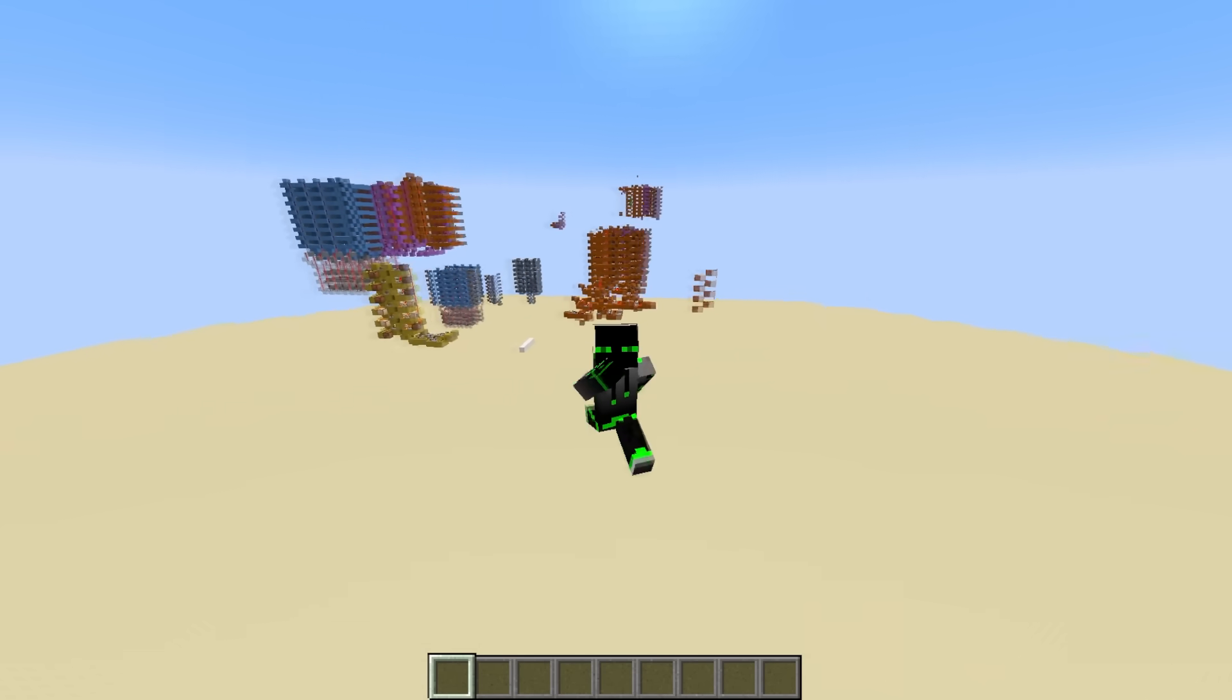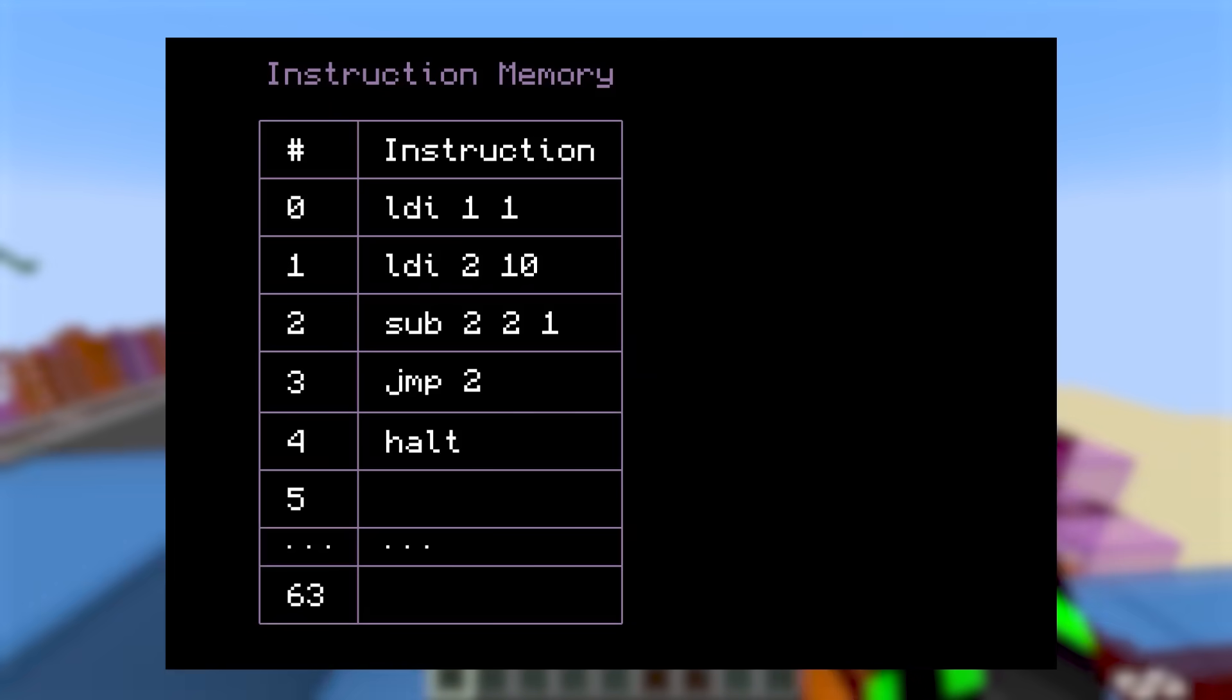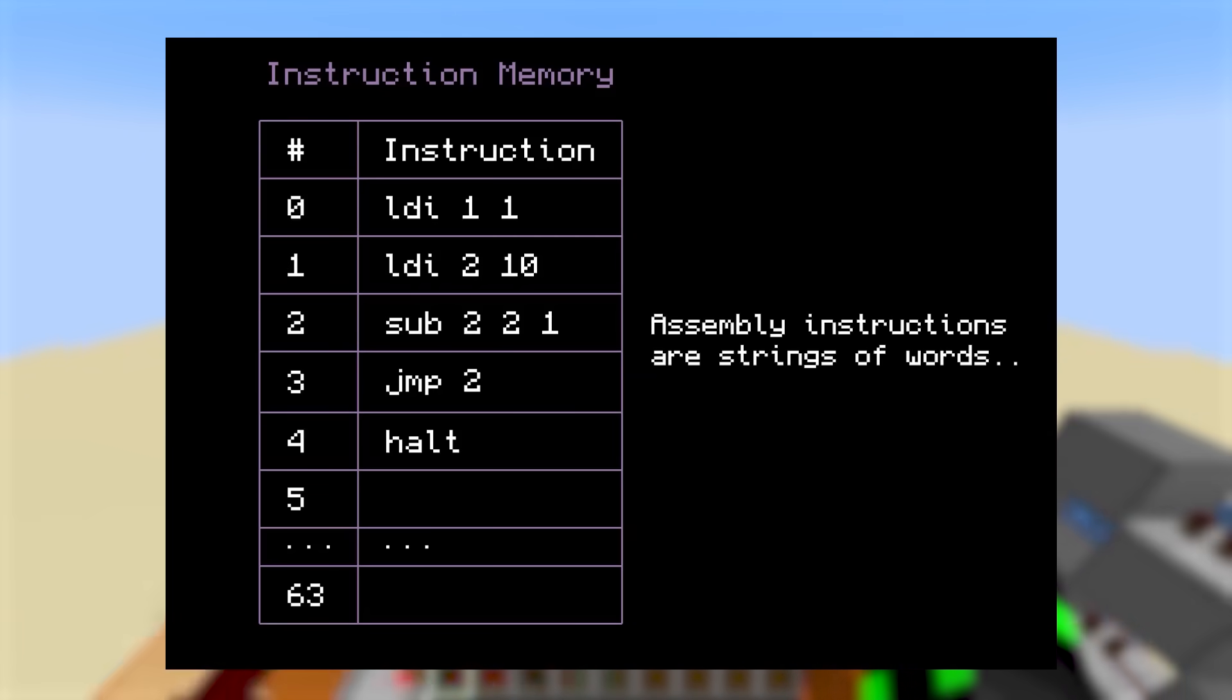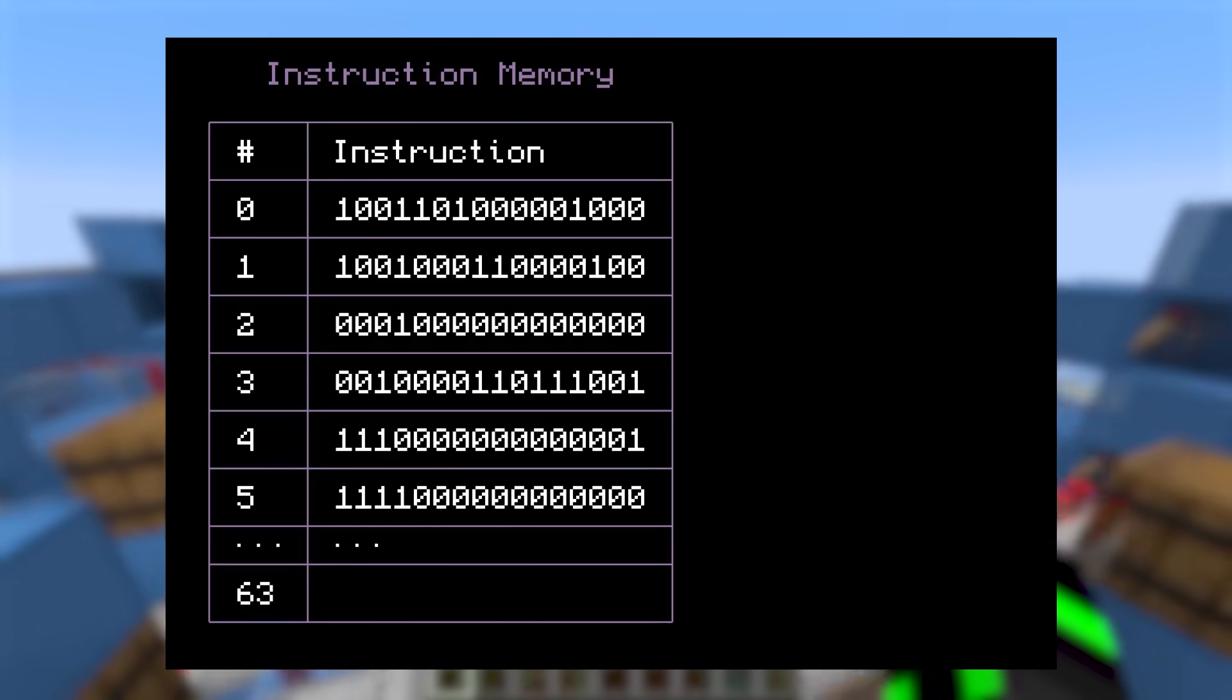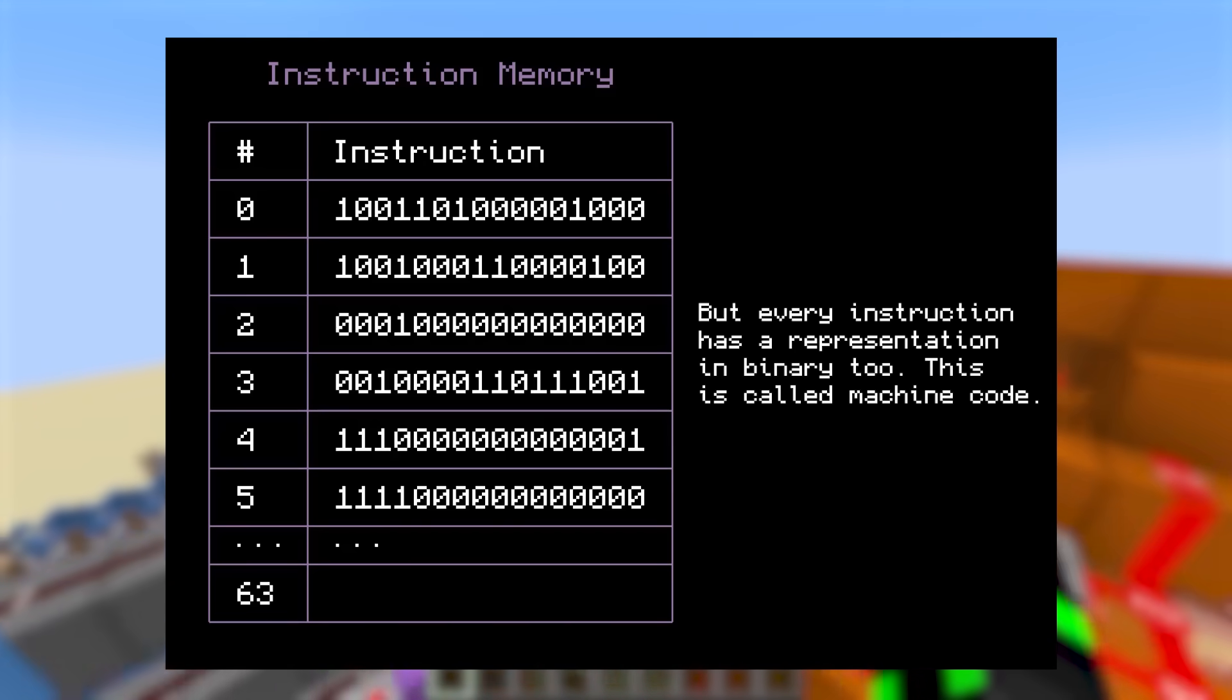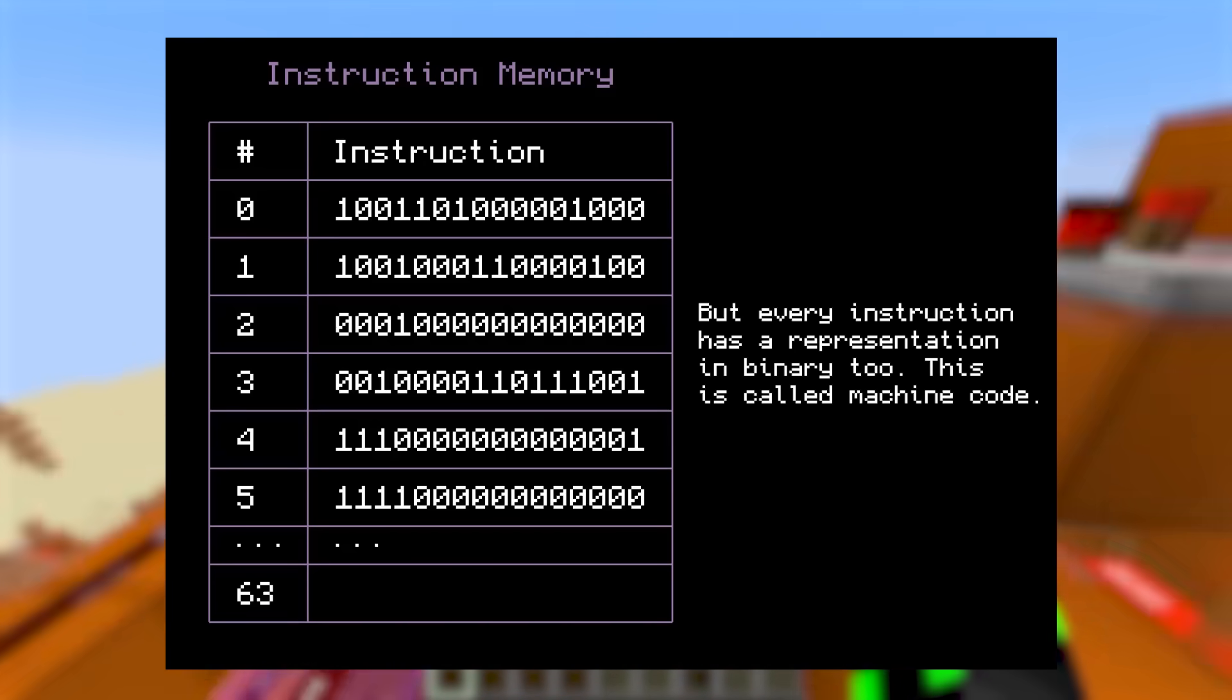Next, let's make the instruction memory. So far, I've been showing you instructions as strings of words. And that's totally fine. That's how an assembly language works. But at the lowest level, everything is just a binary number to the computer, even the instructions. And that's what truly gets stored in the instruction memory. A bunch of binary numbers, each representing a unique instruction.